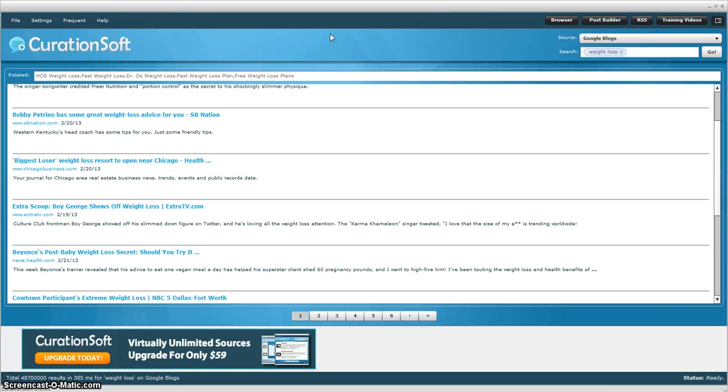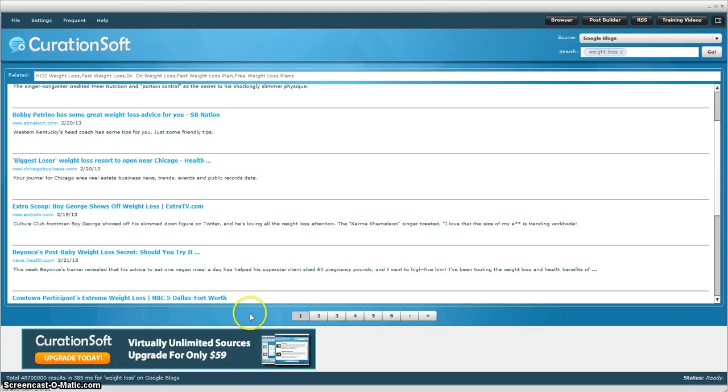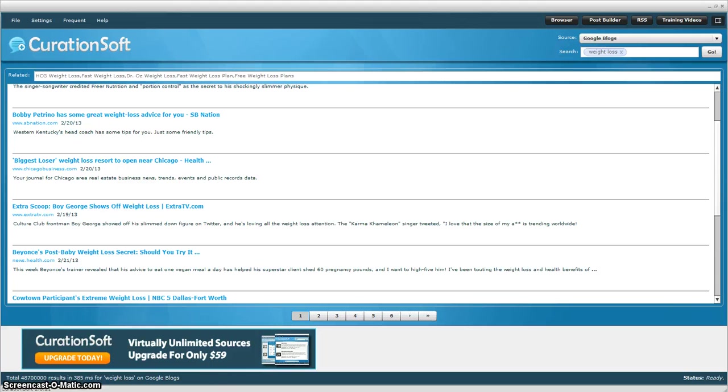But as you can see, this is very simple to use. And it's definitely worth purchasing if you're struggling to come up with good content on your site. And as you can see, it really quickly finds the content as well. So anyway, for more information, go ahead and click on the link below.